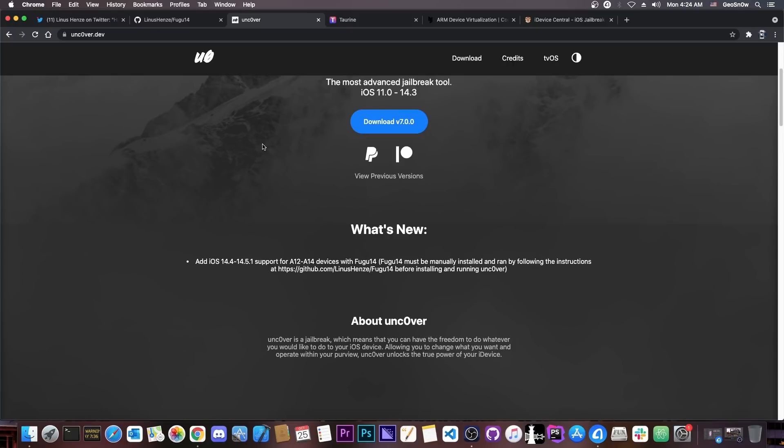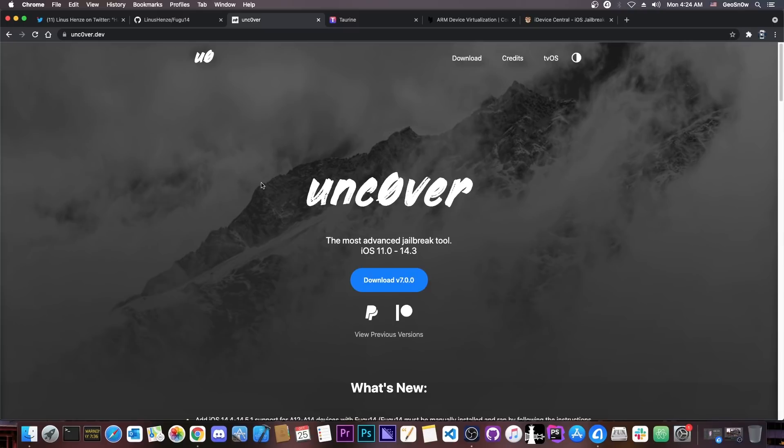While the iOS 14.0 to 14.3 support might get fixed, I'm not so sure about the A11 and older. So for now, there is already a jailbreak that is currently available, the Uncover.